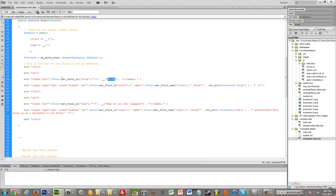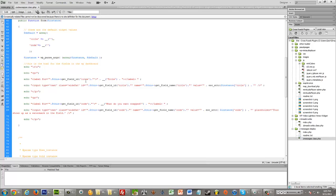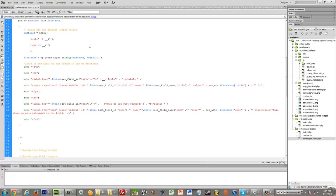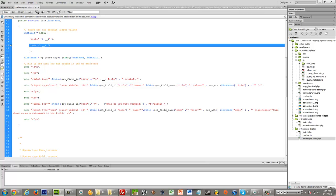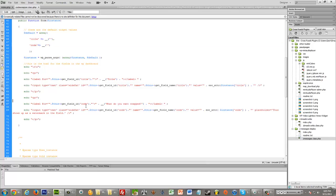But when you have something where it says like get field ID, that definitely needs to correspond up here. So if you wanted to add more fields, for example, so if in addition to a code field, you wanted to have code two field, you would just want to add it up here. And then you'd be free to create another label and input for it in the form. But for this one, it's just kind of a simple one field form.